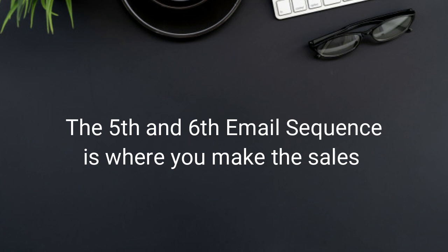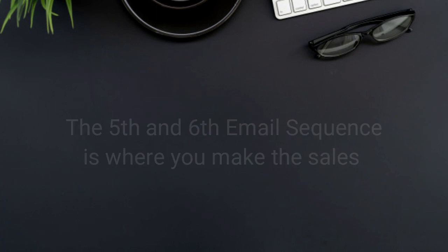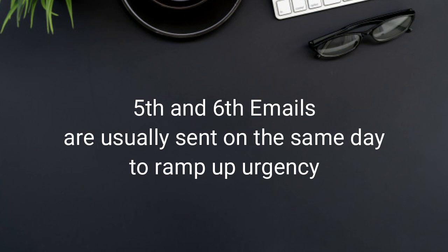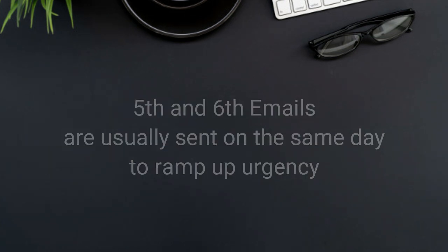Sure, some people will buy in the beginning of the email series. However, email five and six is your last chance to make the sales. So email five and six are usually sent on the same day to ramp up urgency.